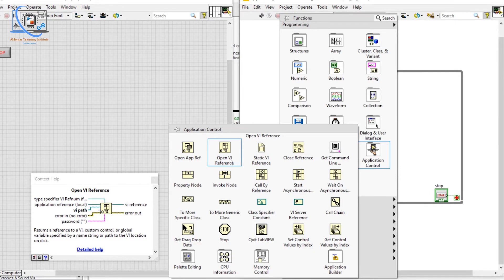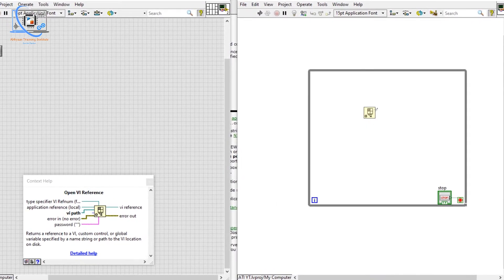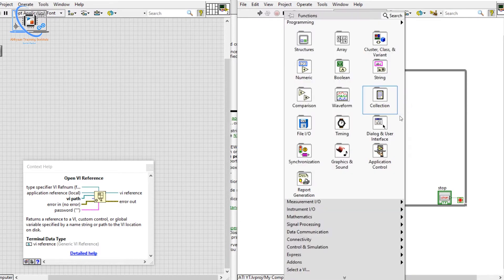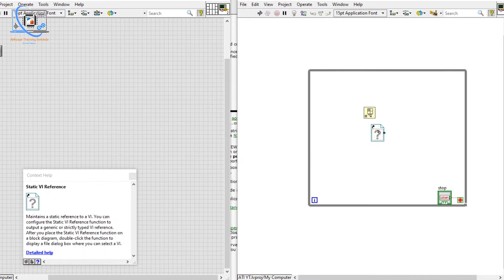With VI Reference we can get the reference of that VI, and once we get the reference we can set all the properties, open a sub panel, and more. We also have on the block diagram a Static VI Reference, and both will give us a reference to a VI in our local system.